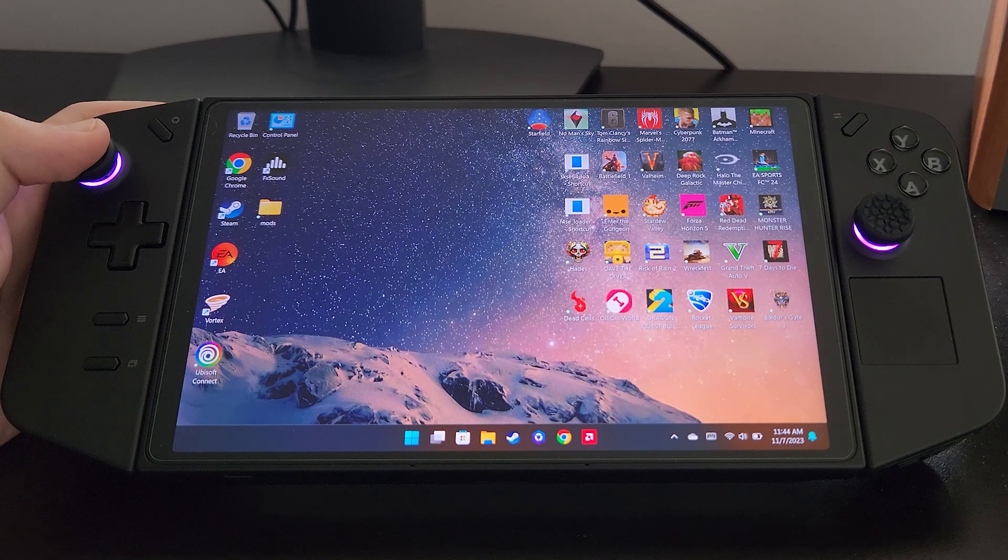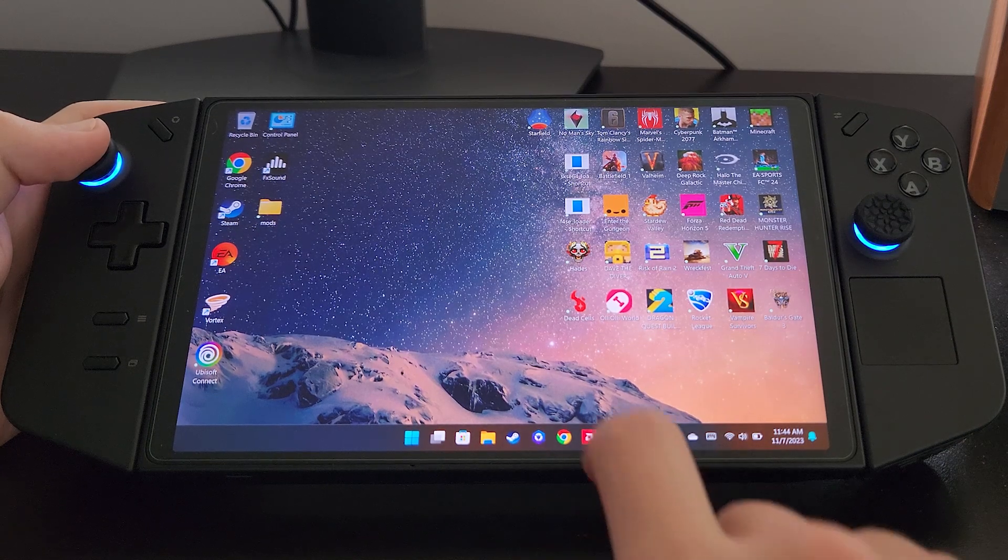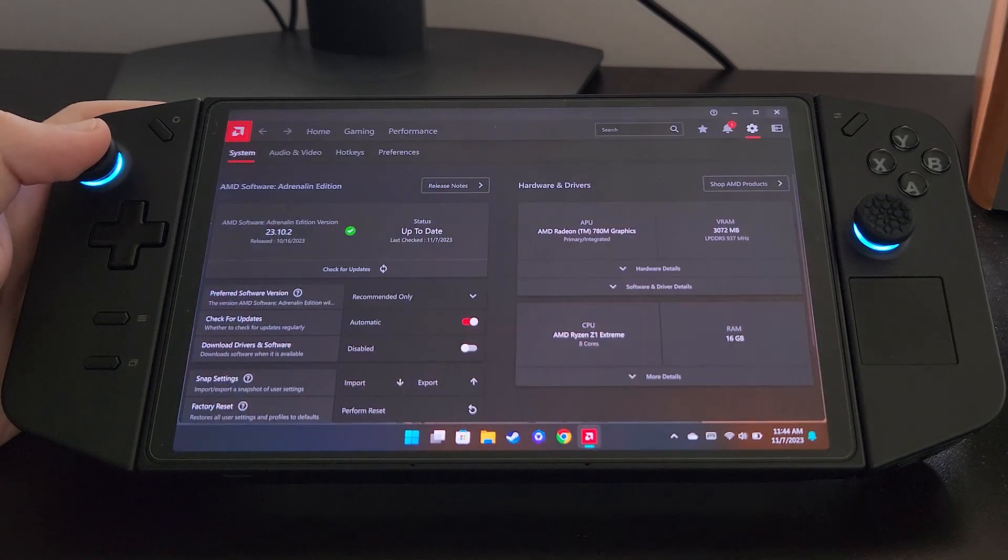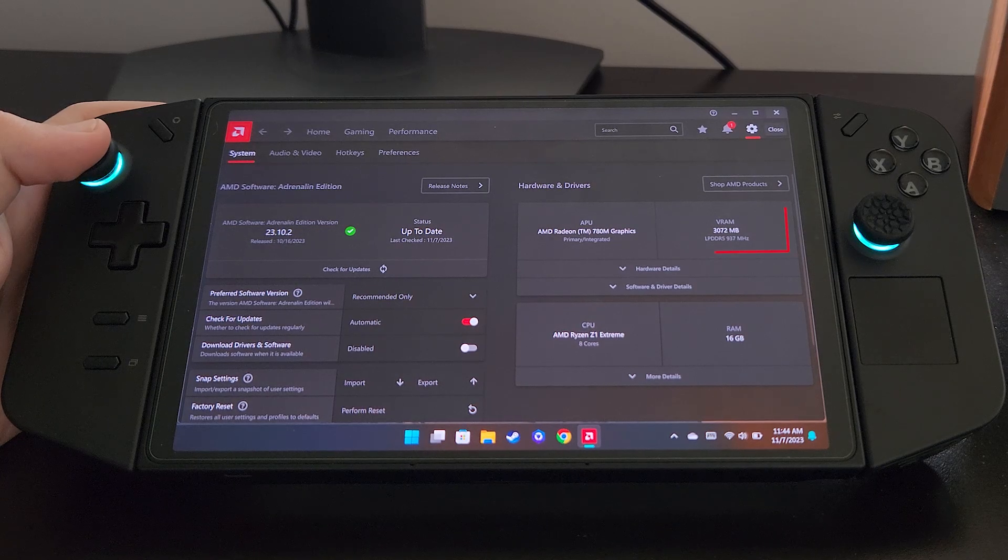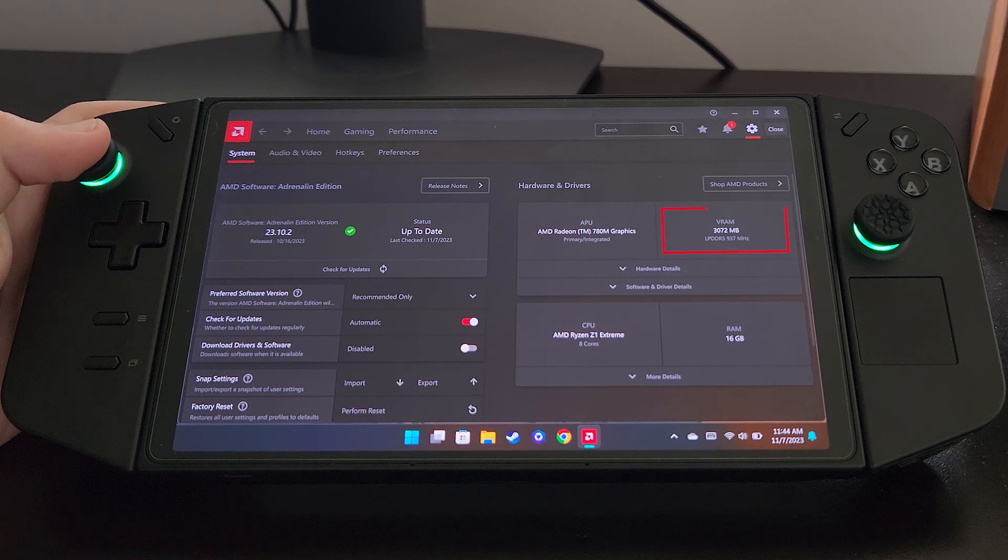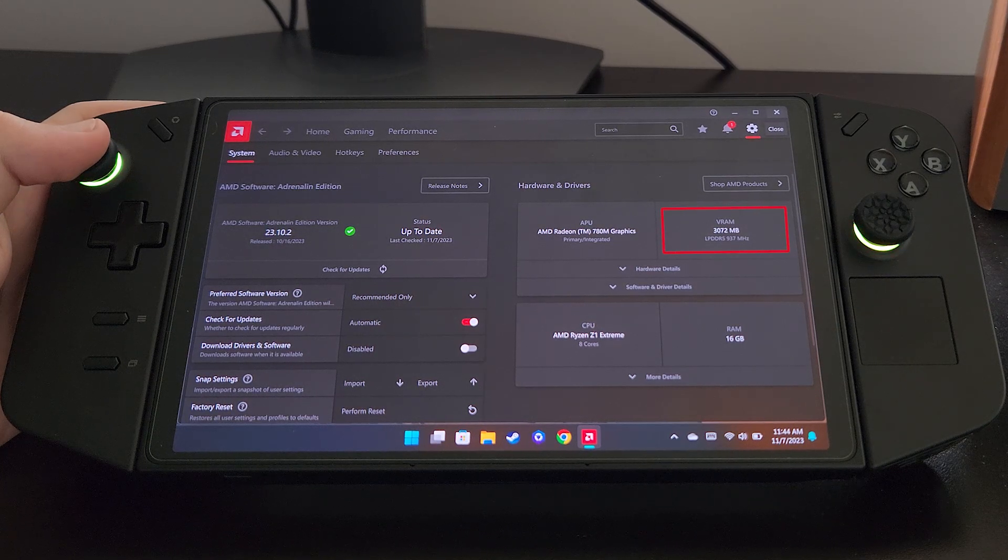Before I show you how to increase VRAM, I'm going to open my AMD settings. In the system tab you'll see that my VRAM is currently set at three gigabytes.